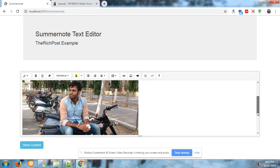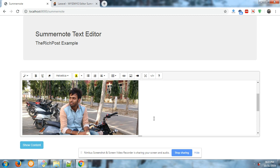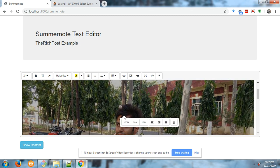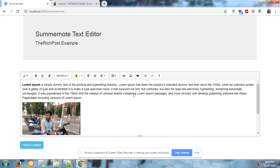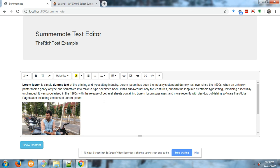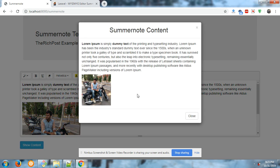Everything is working fine, Summernote text editor is working fine. Also I have attached one more functionality that if you click on show button then you can see this Summernote content in Bootstrap modal popup.